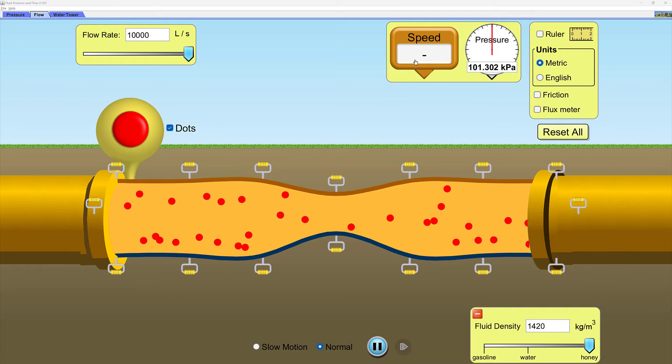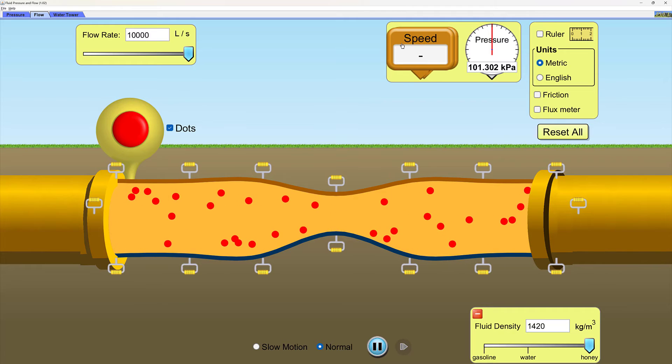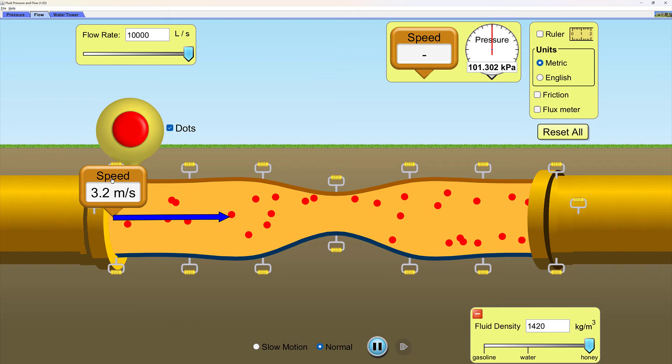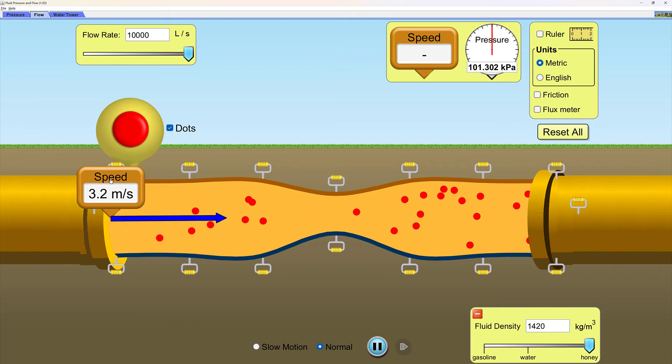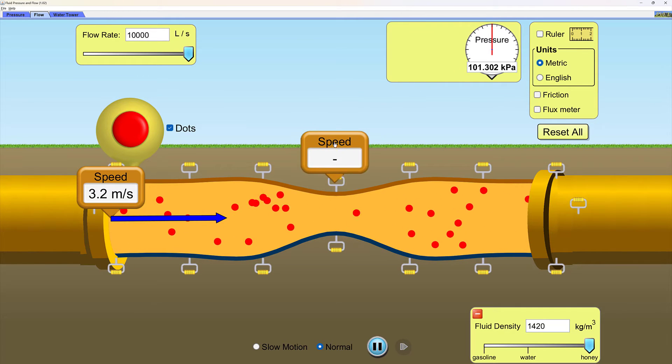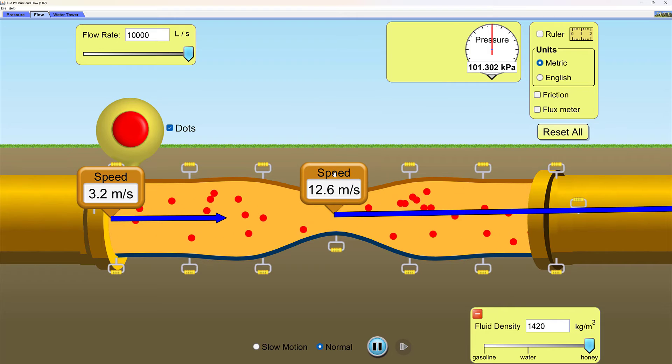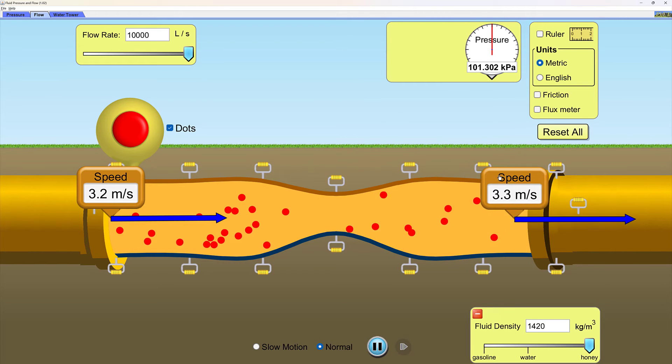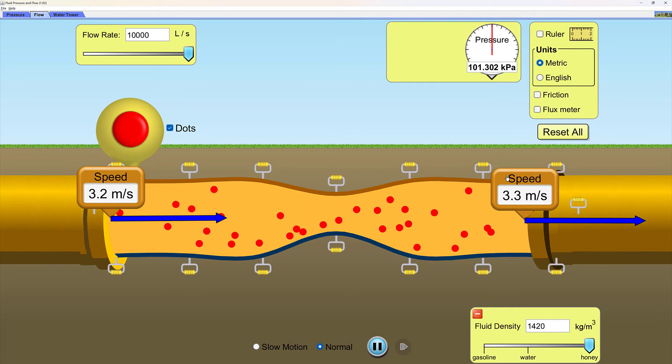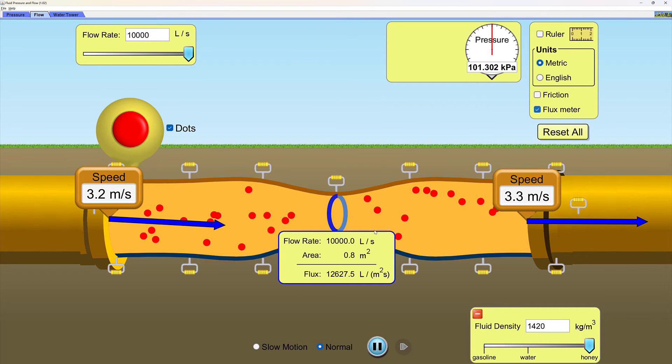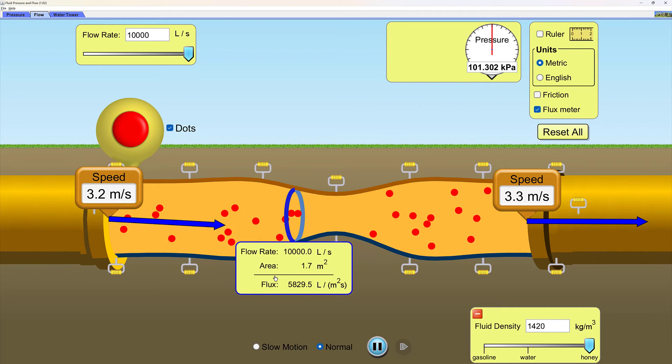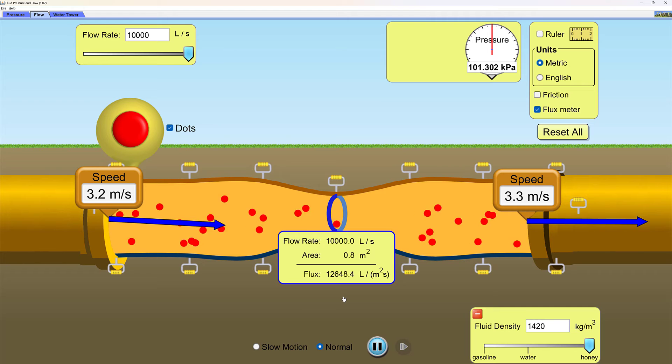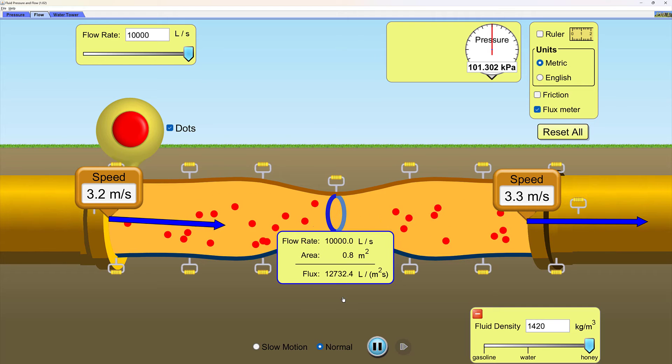I can monitor the flow velocity using these speed gauges. Here is the velocity of the flow as it exits the left side of the pipe. Here is the flow velocity going through the constriction. And here is the flow velocity as the fluid enters the right side of the pipe.